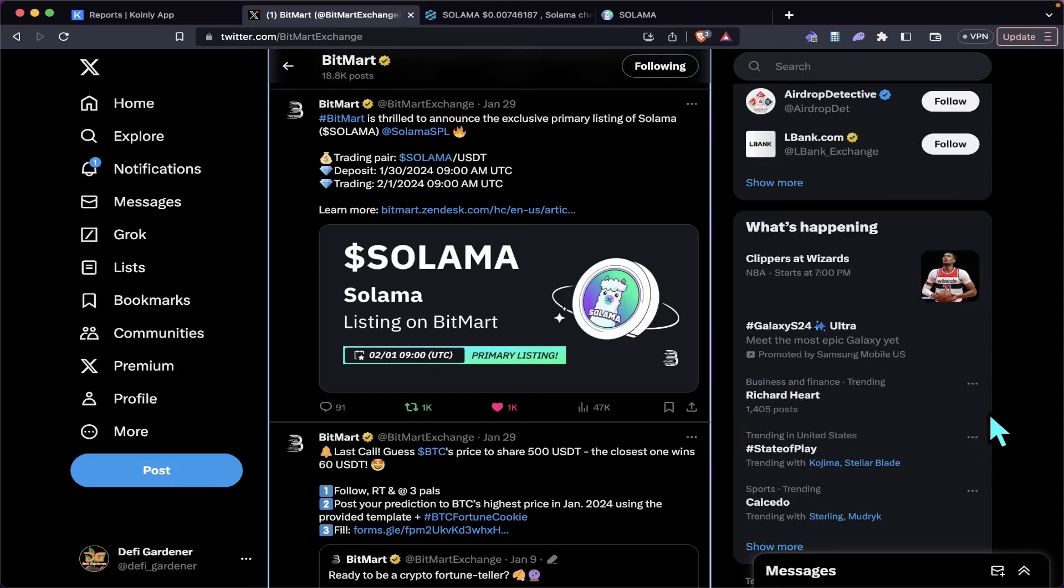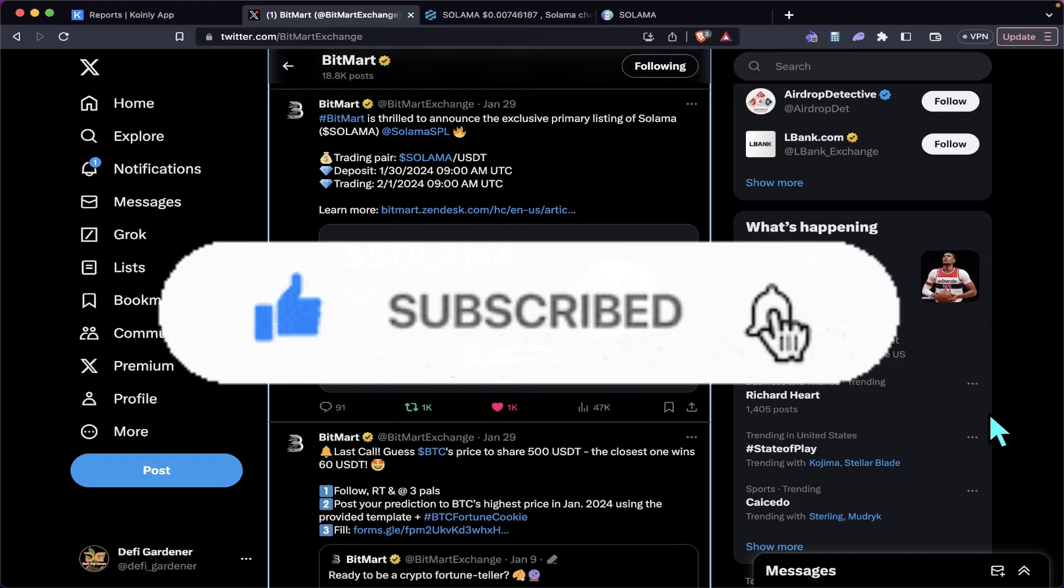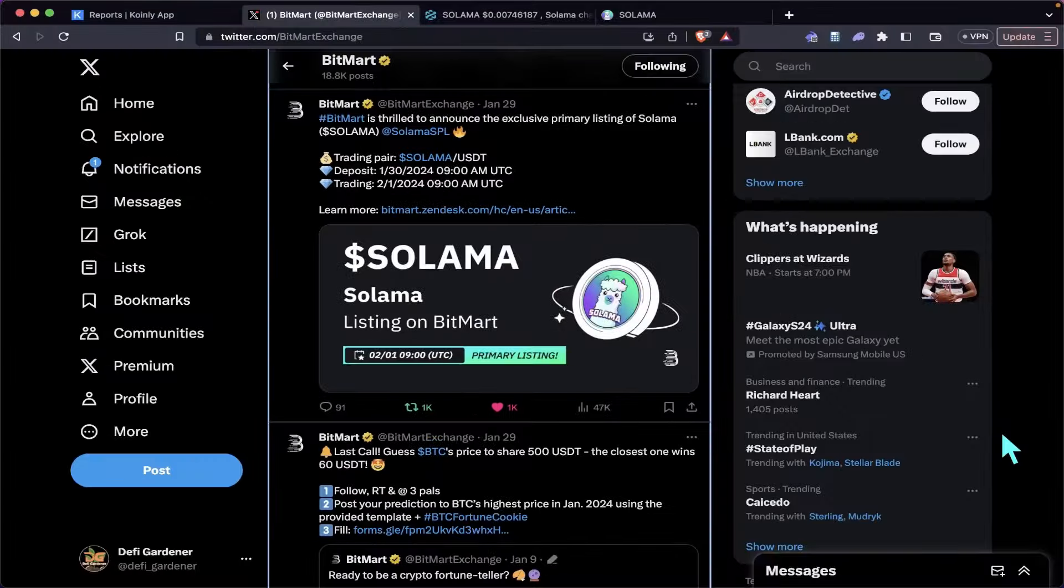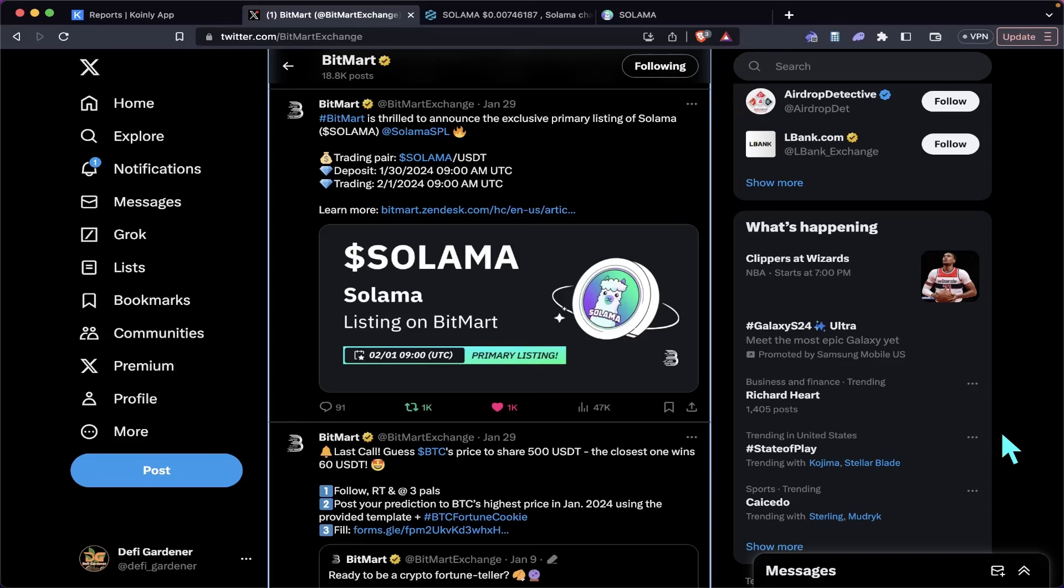Now guys, we're pushing about 3,500 subscribers. If you could like and subscribe to the channel, I'd really appreciate it. Salama launched January 1st, so it's not that old—it's got about a month worth of history. One thing I really like about this is